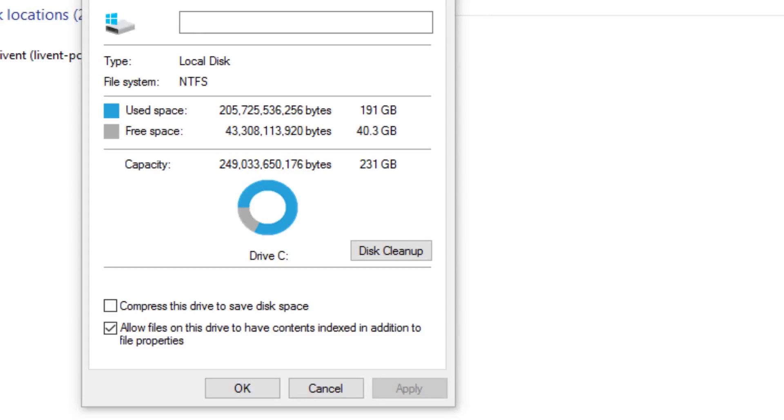Do you have an SSD or mechanical hard drive that's running out of space and you don't know why? Well, stay tuned because I'm going to show you how to figure it out and fix it.